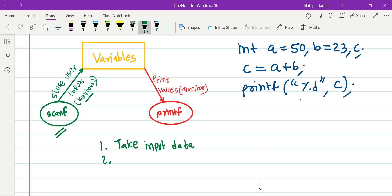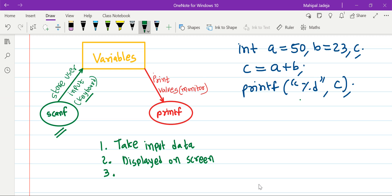Whenever the user gives input, the same input will also be displayed on the screen simultaneously — just like when you are dialing a phone number, the same number appears on your phone screen. Similarly, whatever you give as input data will be displayed on the screen. The third and most important task is to store the input data in variables. These three tasks are performed by scanf.